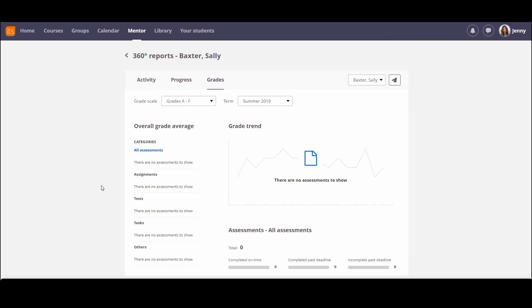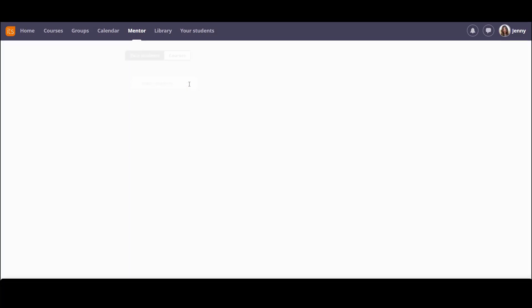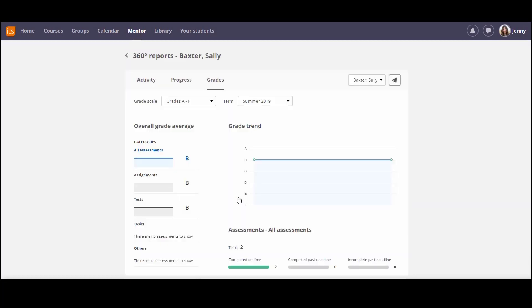For this particular course, Sally's not completed any of the assignments. But in other courses, like history, she has.